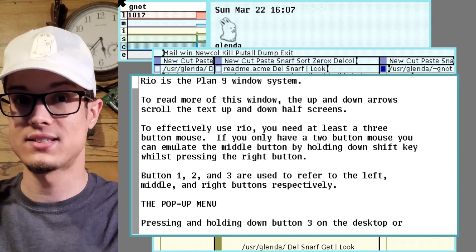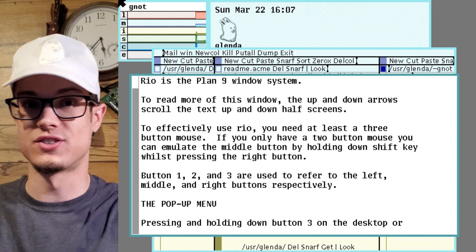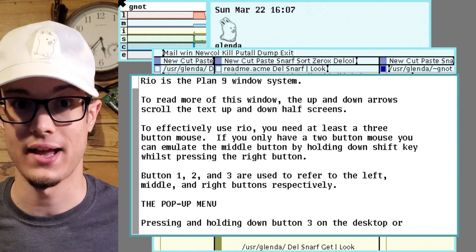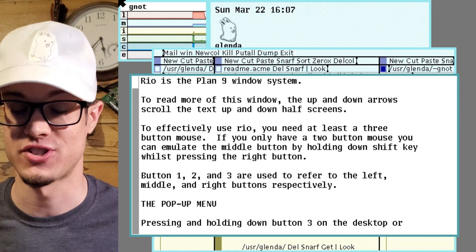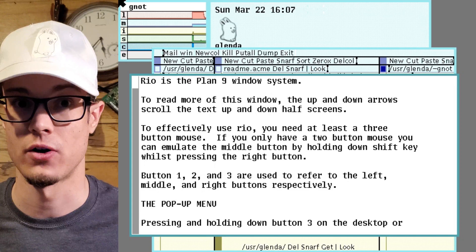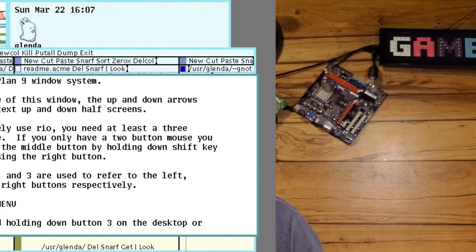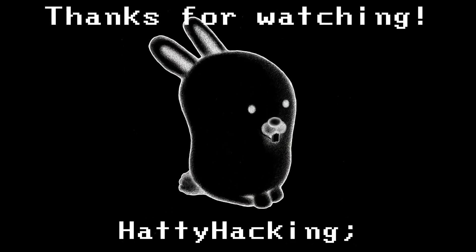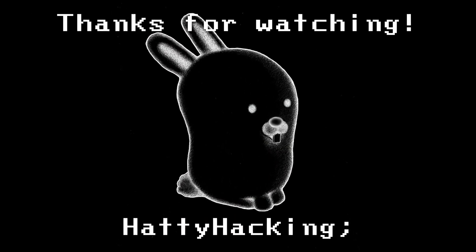Well, that's the basics of installing Plan 9, because you gotta have a backup plan when you're stuck at home on a rainy, snowy day. Thanks for watching, have fun, and happy hacking! Cool!